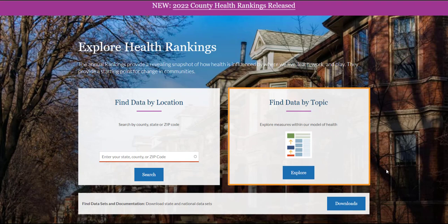To get started, click the Explore button on the right side of the page, underneath the image of our model.